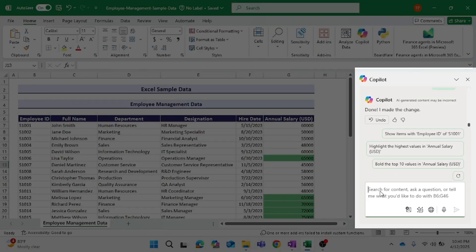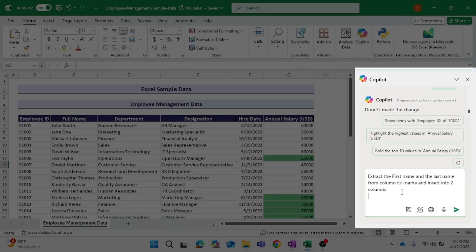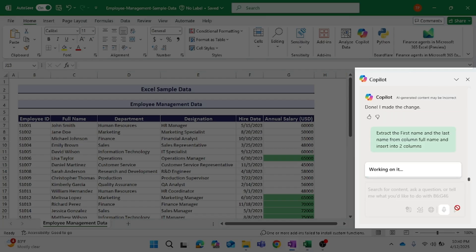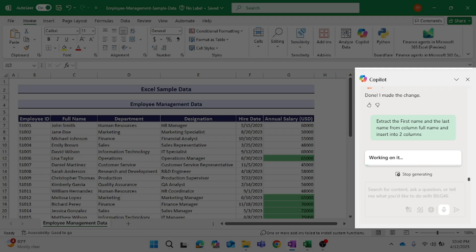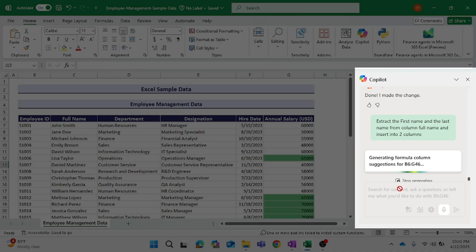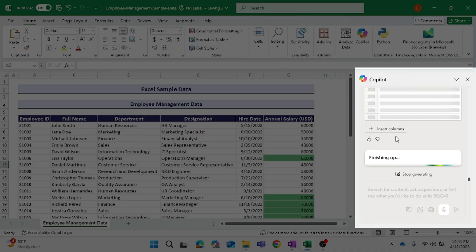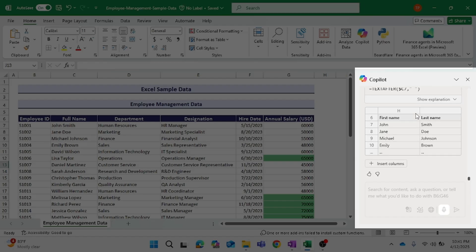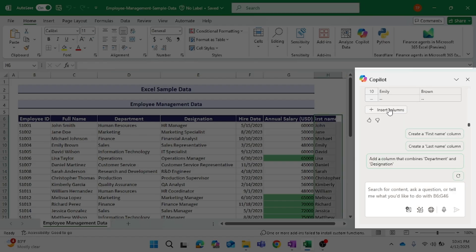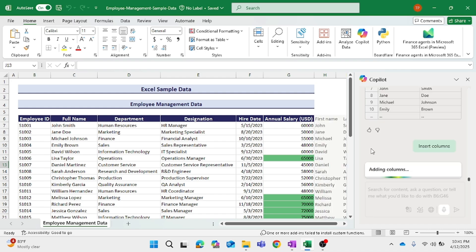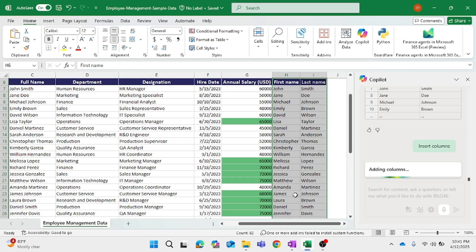Now let's see how Copilot will extract the first name and the last name from the full name column and insert them into two separate columns. Copilot has now inserted two separate columns for first name and last name.